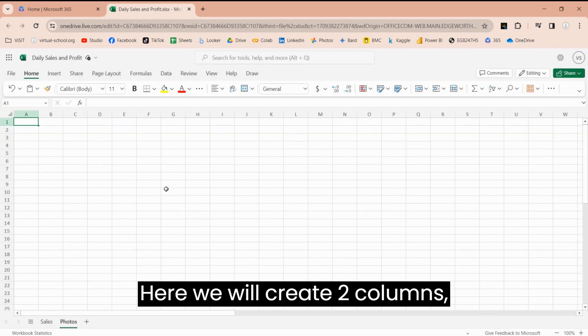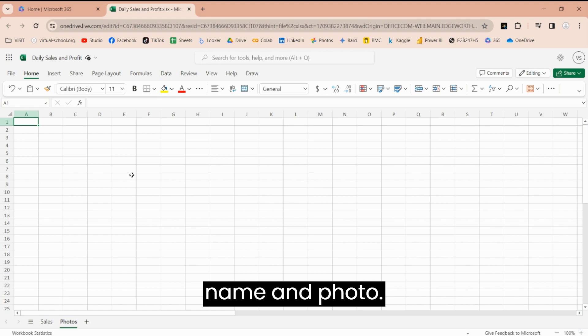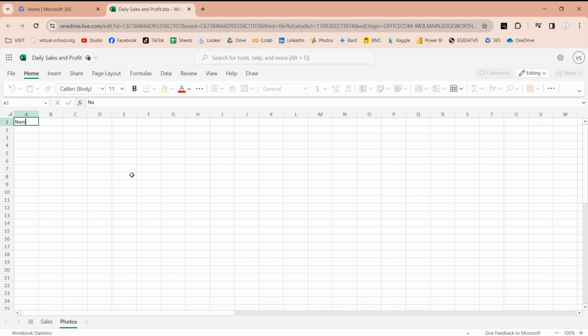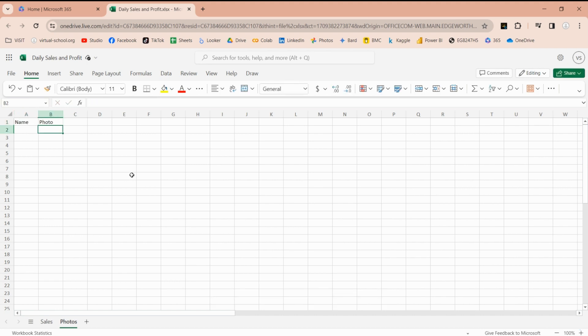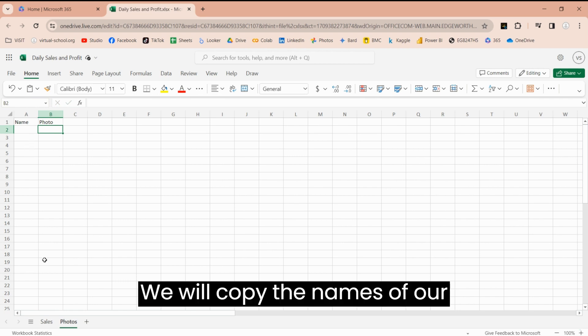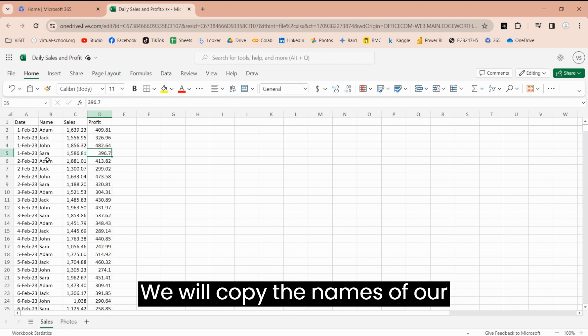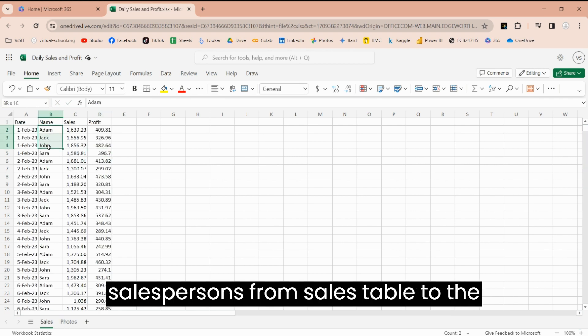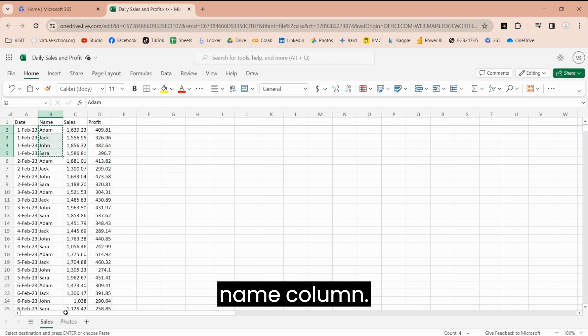Here, we will create two columns, Name and Photo. We will copy the names of our Sales Persons from Sales Table to the Name column.